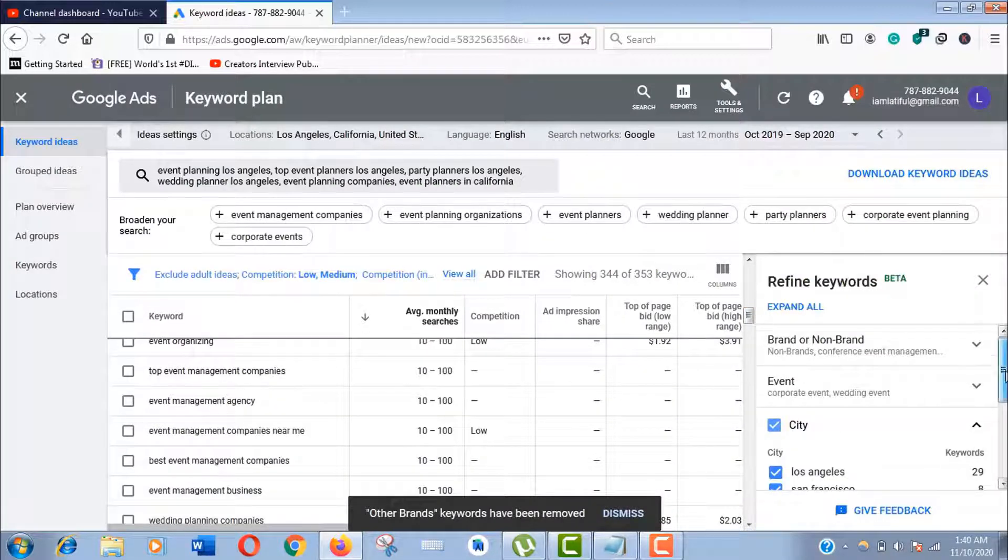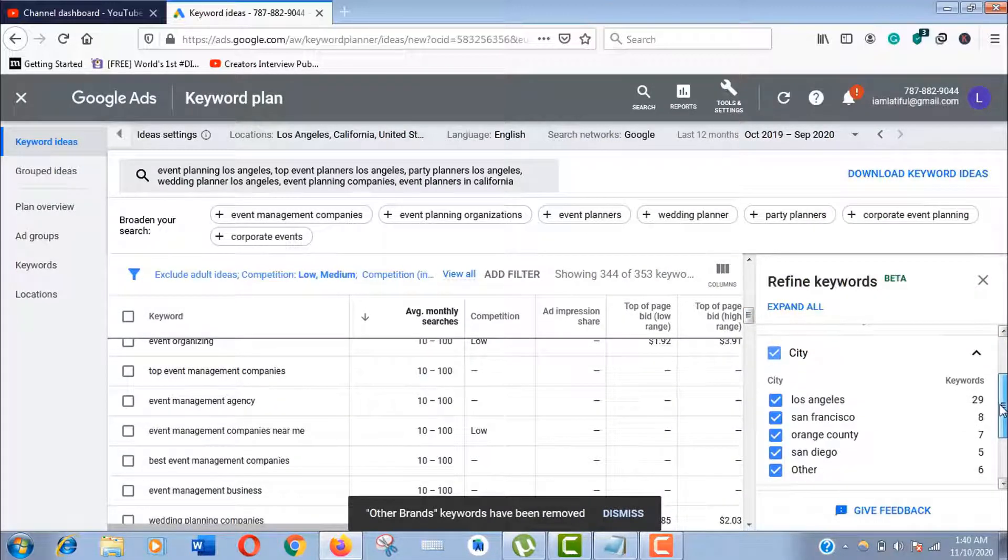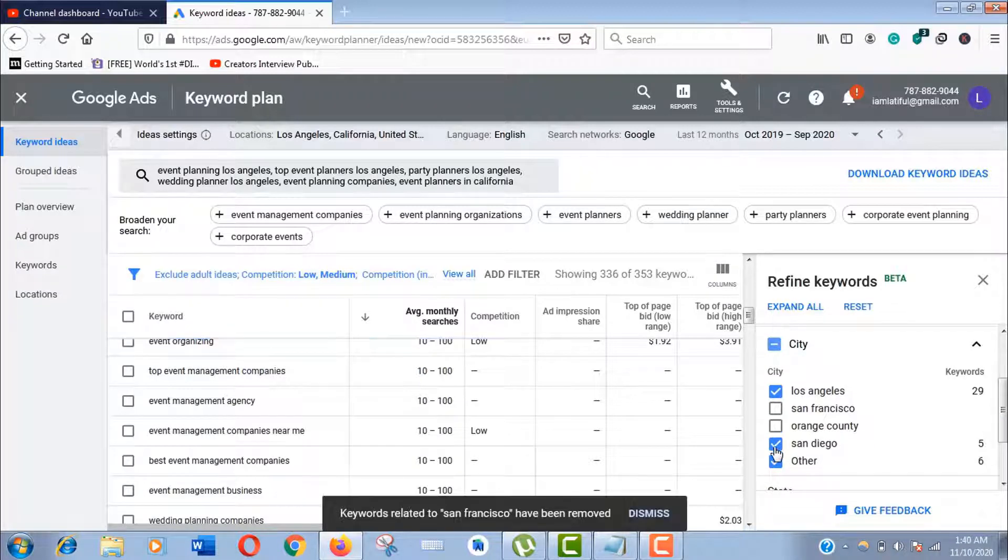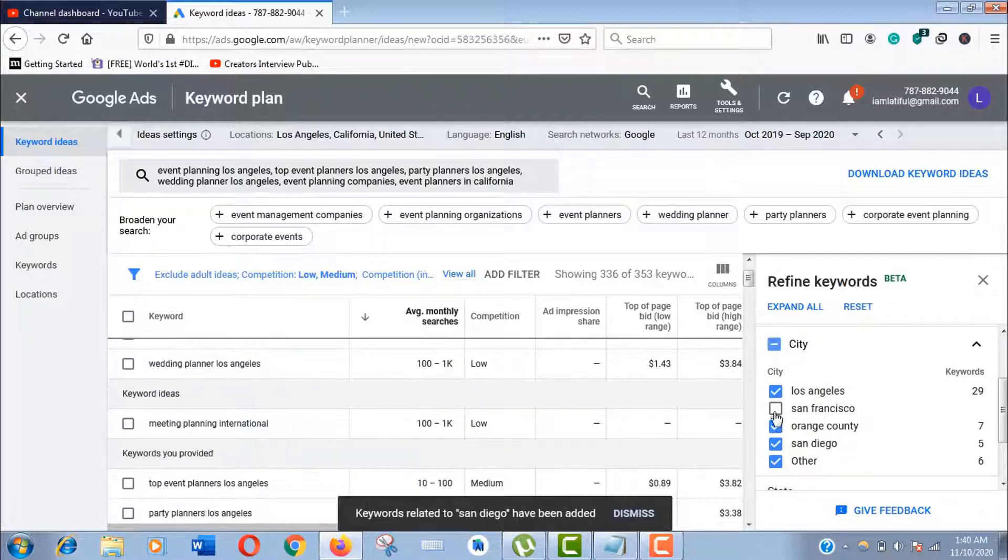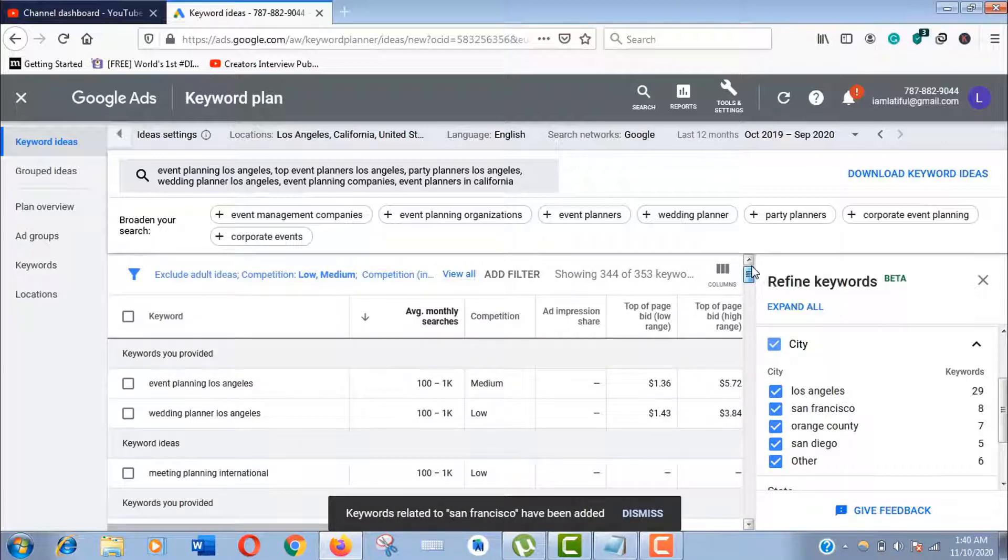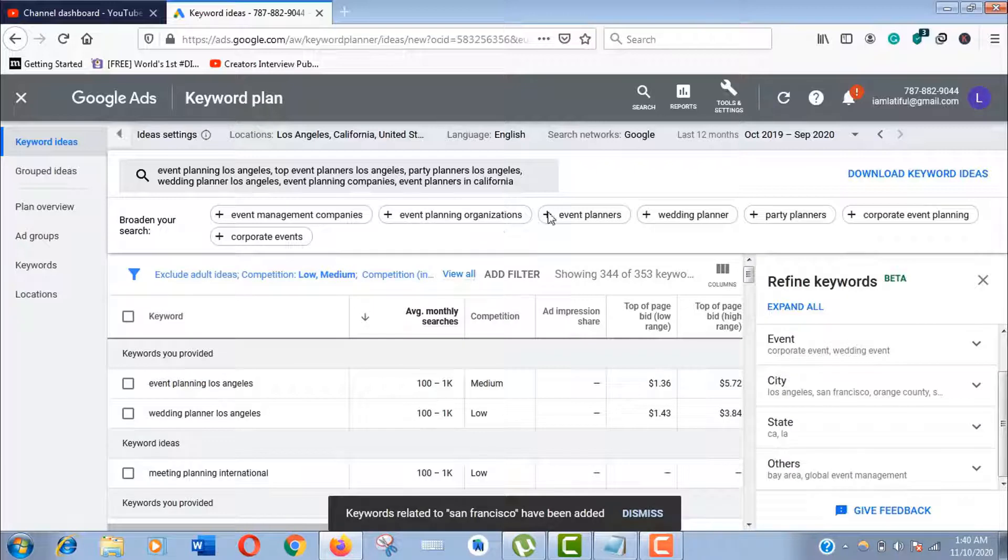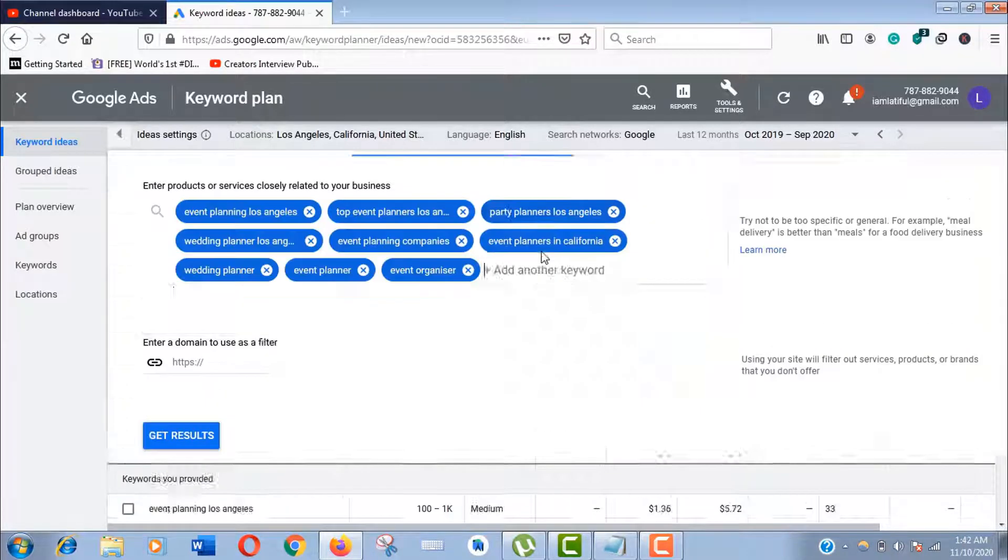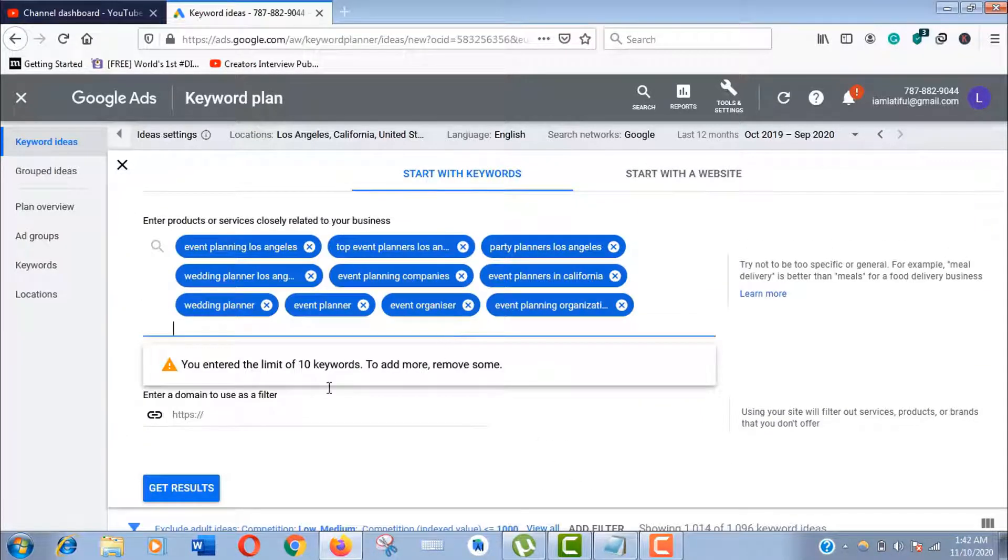It depends on your business—you should sort out your location very carefully. Now we'll add some more keywords for getting more related keyword ideas. As I told before, you can use maximum 10 keywords at a time to discover keyword ideas.